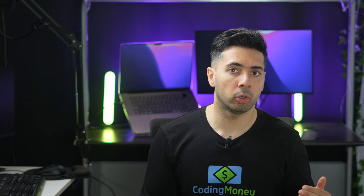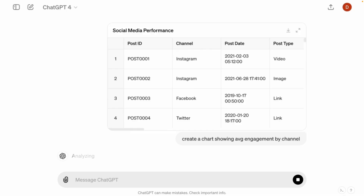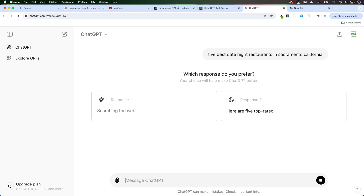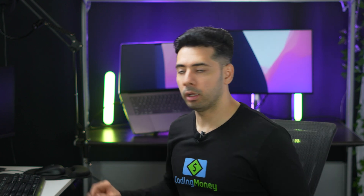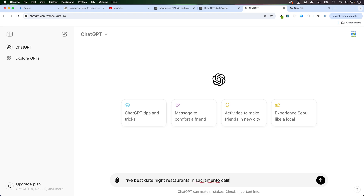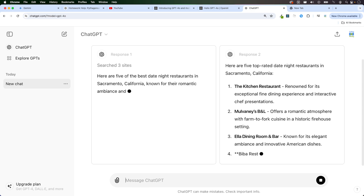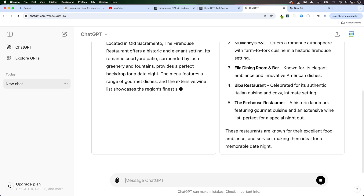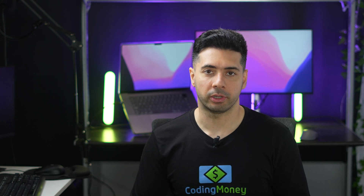With GPT 4O, you get limited access for free. It's smarter, understands images, can browse the web, and speaks more languages. Let's check if it can browse the web — in the prompt I'll ask for the five best date night restaurants in Sacramento, California. It browsed the web and provided me with the search results.